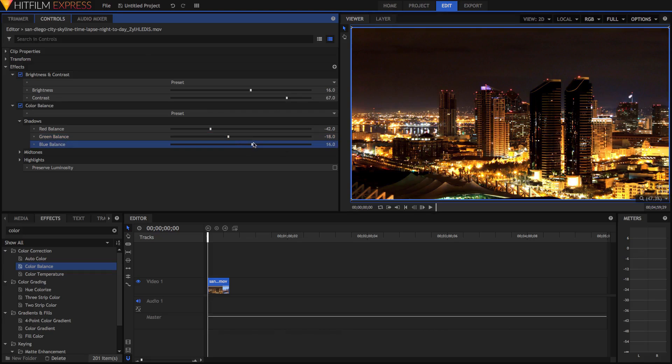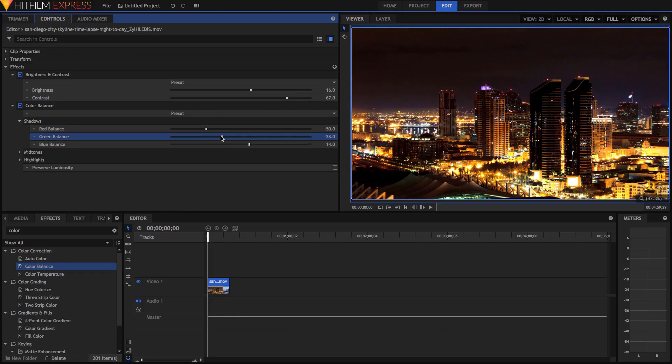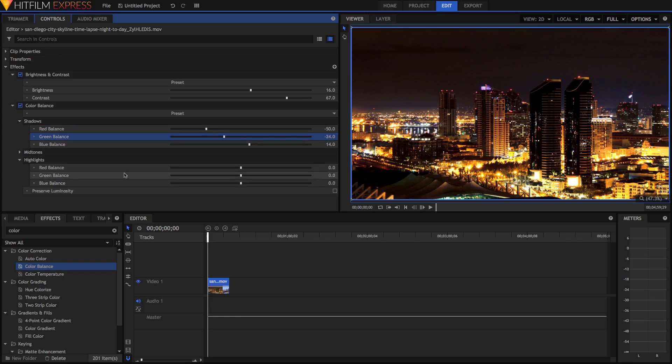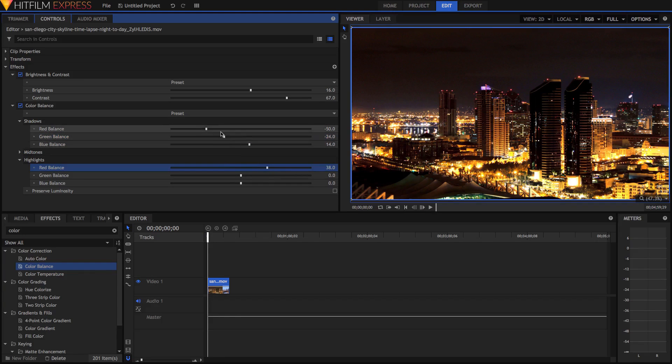You can also increase the blue if you want, but I'm just going to increase the blue a little bit, and remove a little bit more here. And then in the highlights, I'm going to add some red, just to pretty much reverse what I did here. Add some green and remove some blue.